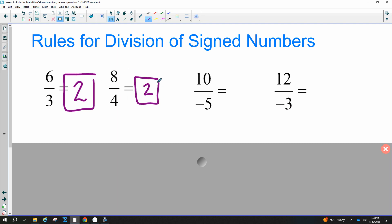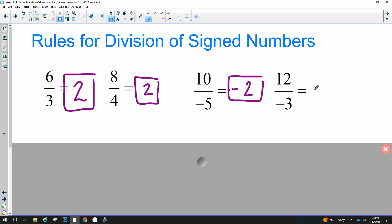A positive divided by a negative is negative — ten divided by five is two, so the answer is negative two. And 12 divided by negative three is also negative.